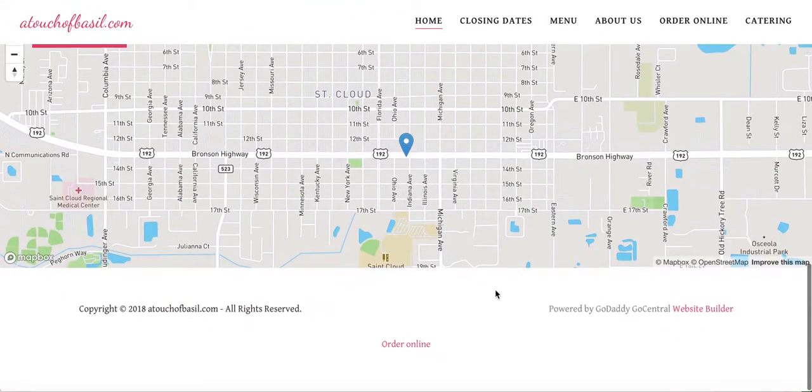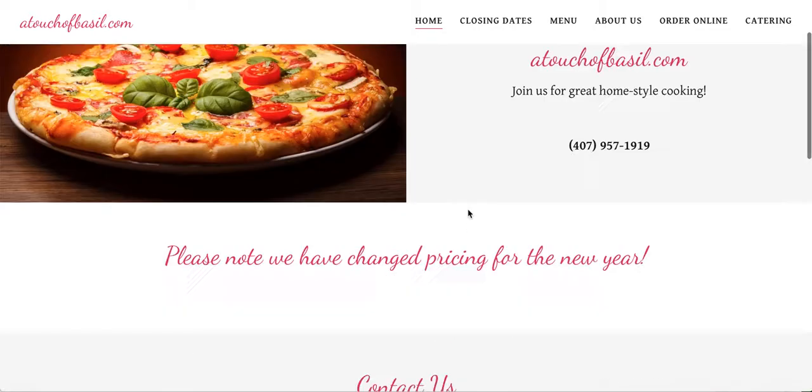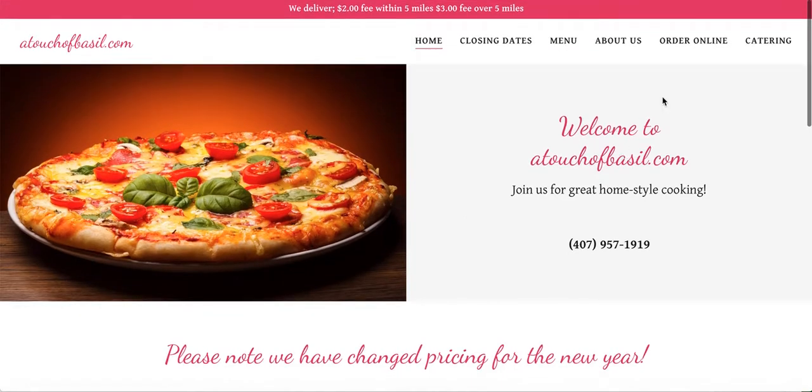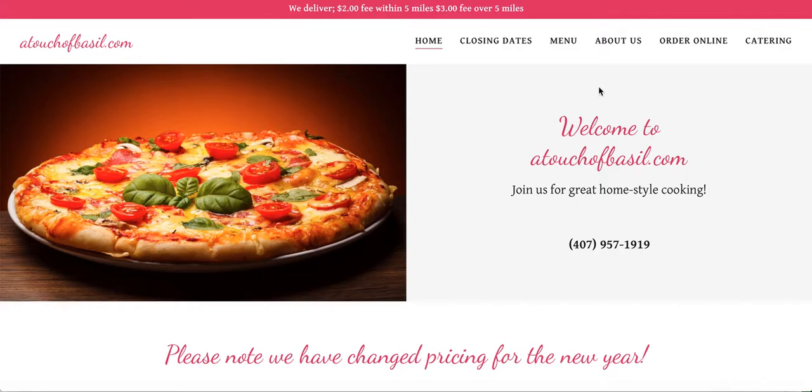Let's say you have a GoDaddy website, GoDaddy GoCentral website builder or any GoDaddy website, and you want to add online order to it. I'm going to show you how to do that. Typically your website will have tabs here - home, menu, about, contact us. It may already have a button for order online or it may not. We're going to link it to the smart online order page and I'm going to show you how to do that.